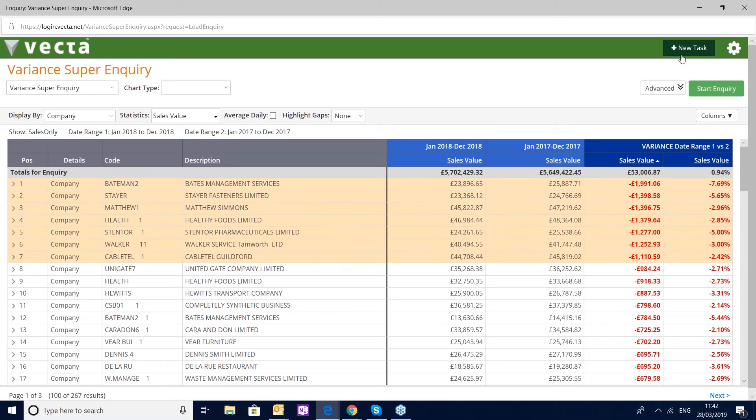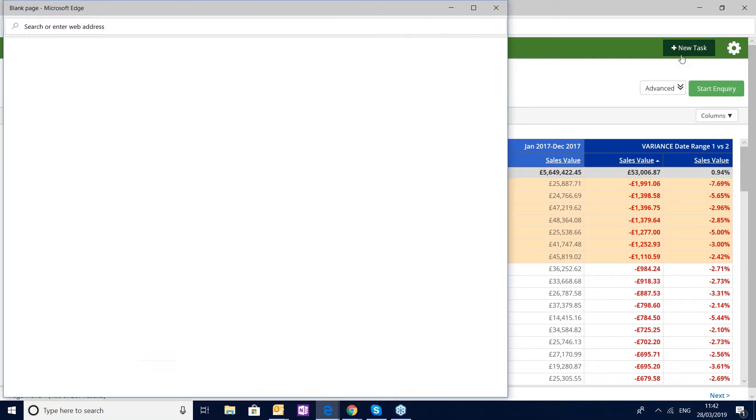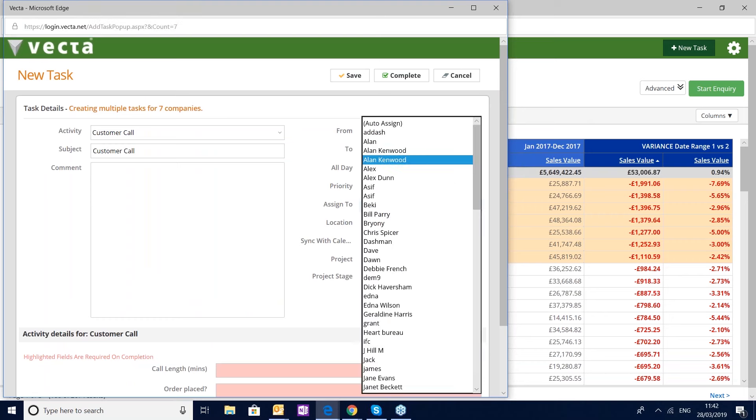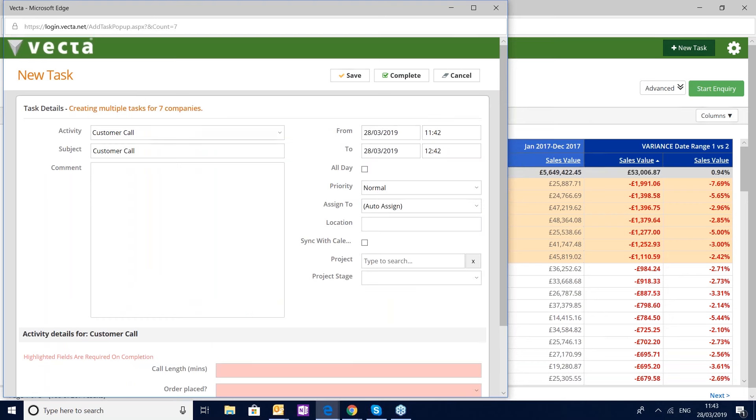This will allow me as a manager to create tasks and delegate them directly to the team. Here I'm going to choose the ability to auto assign, so Vector will know what account manager owns each of those accounts. Here I can simply put a message.